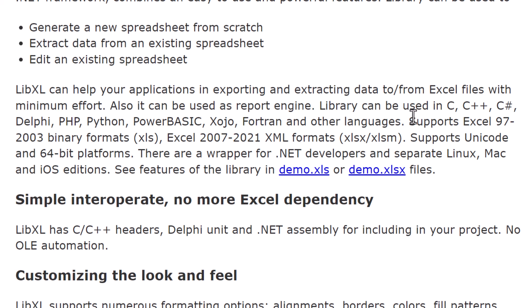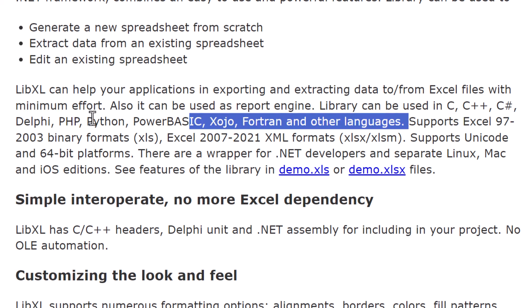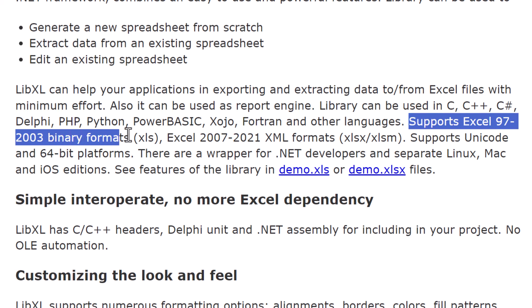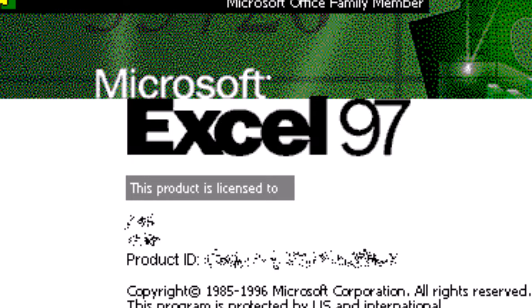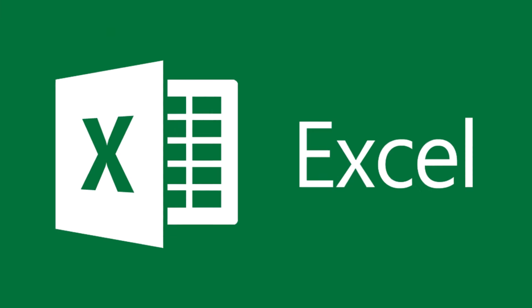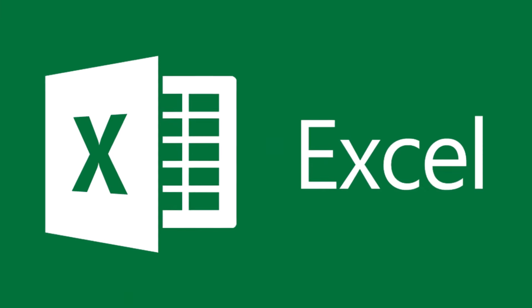LibExcel offers a plethora of features that go beyond standard options. It supports both old and new Excel formats, from Excel 1997 all the way to 2021. Plus, it has separate editions for Linux, Mac, and iOS.